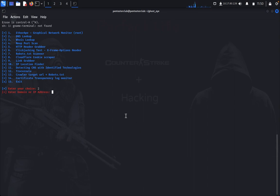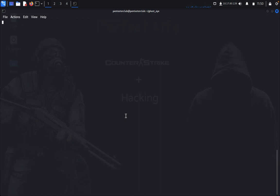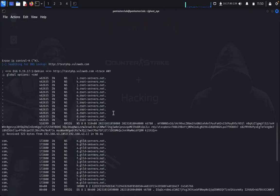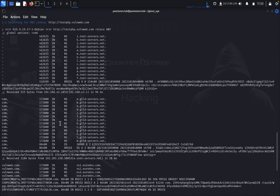We go for DNS lookup. We enter the domain: http://testphp.vulnweb.com. DNS lookup is running. Now we can see all of the information given about the DNS lookup.